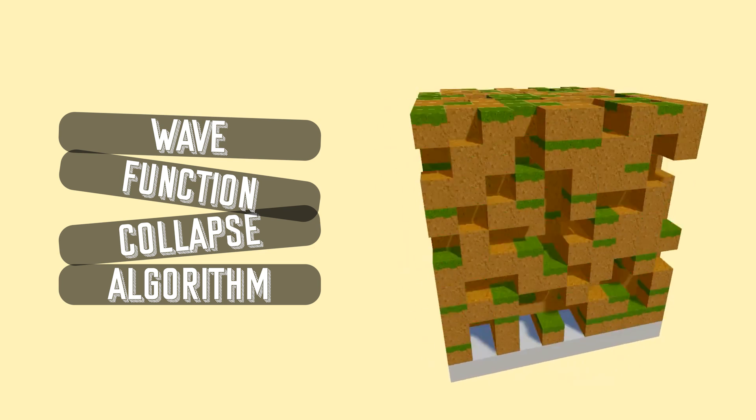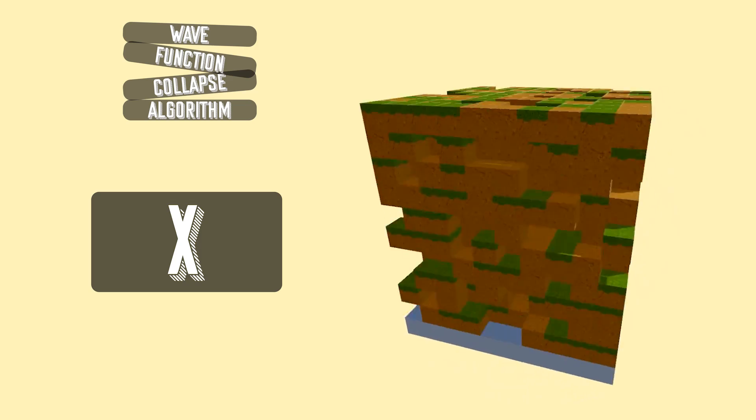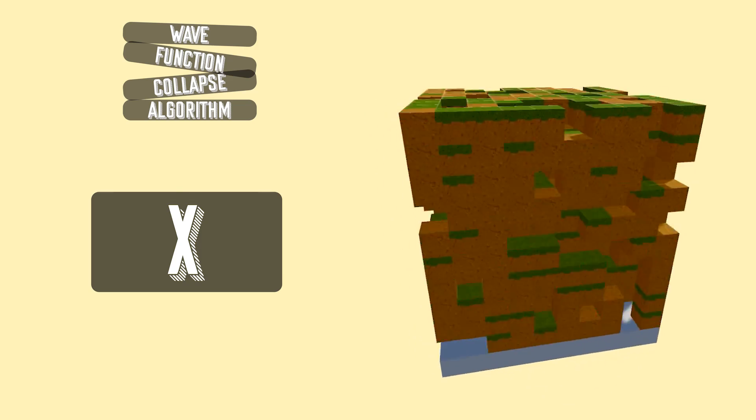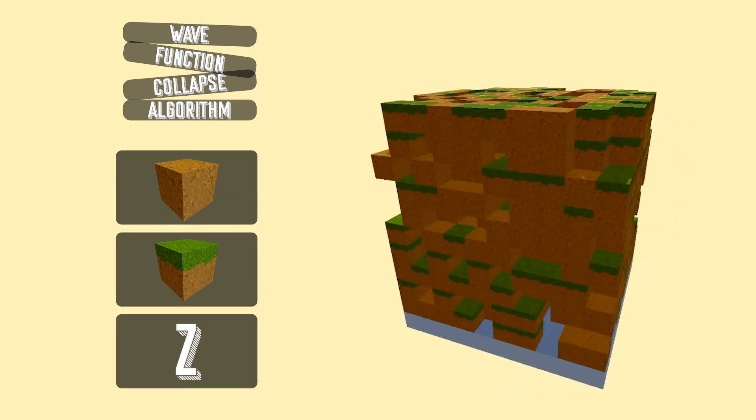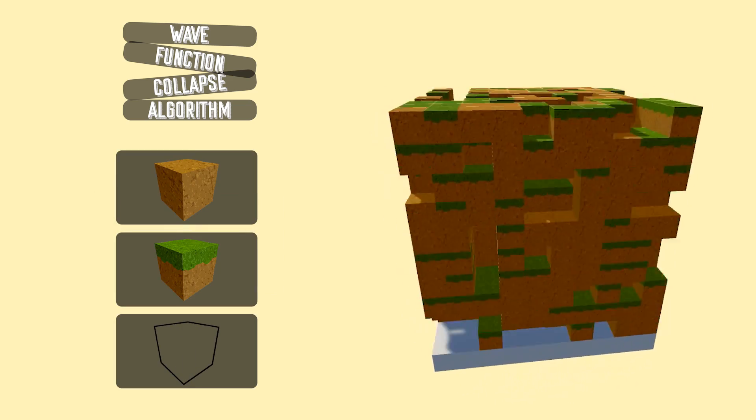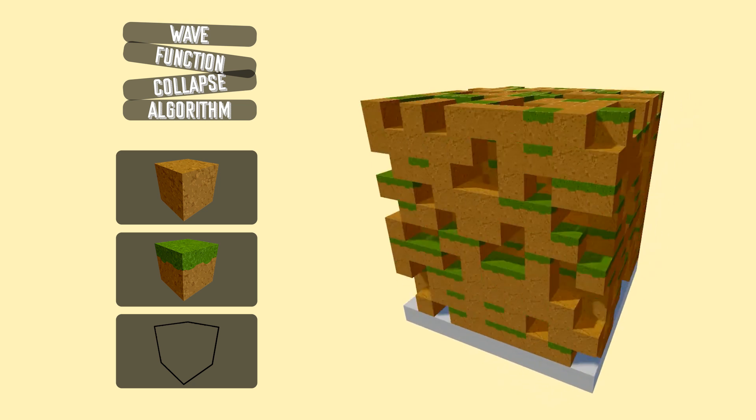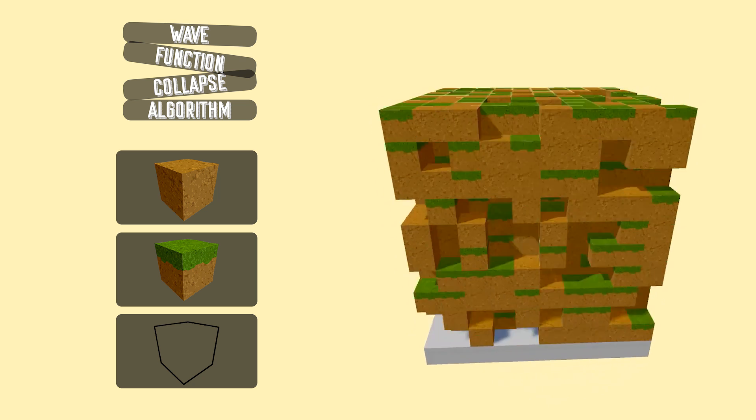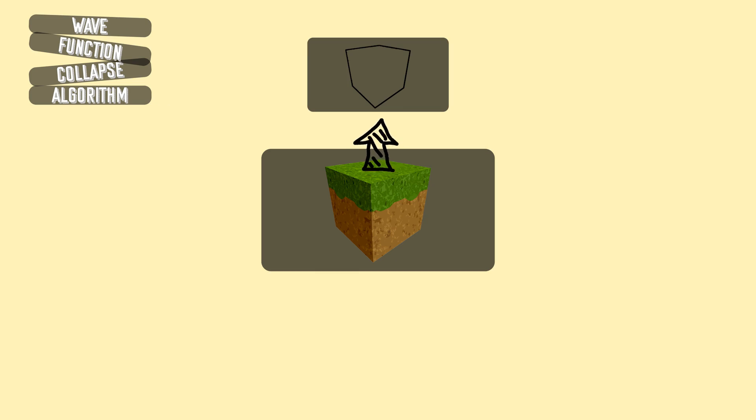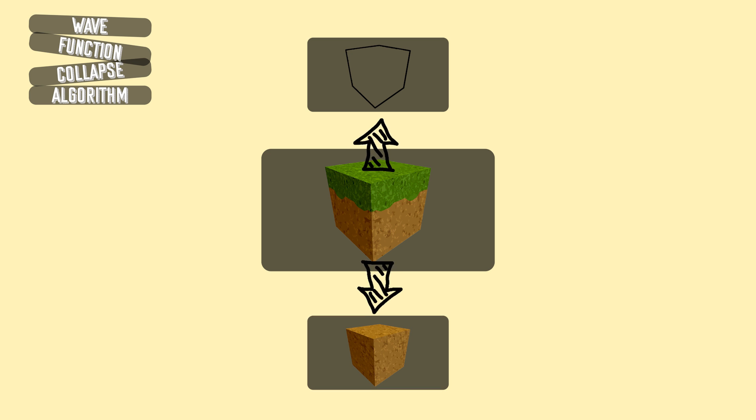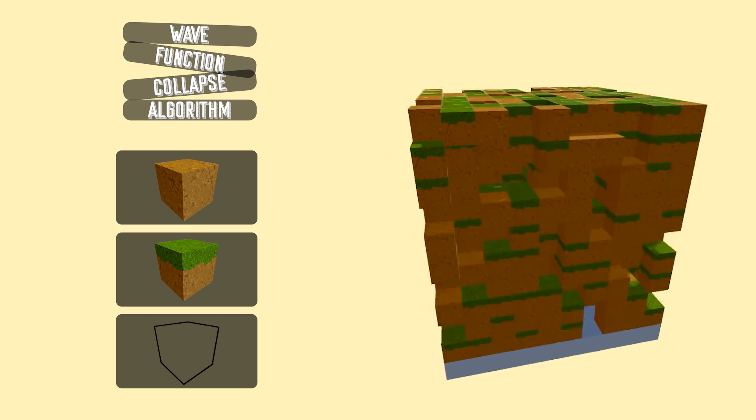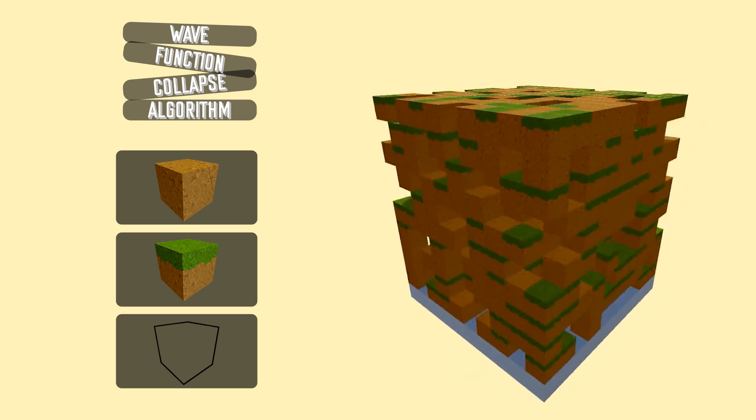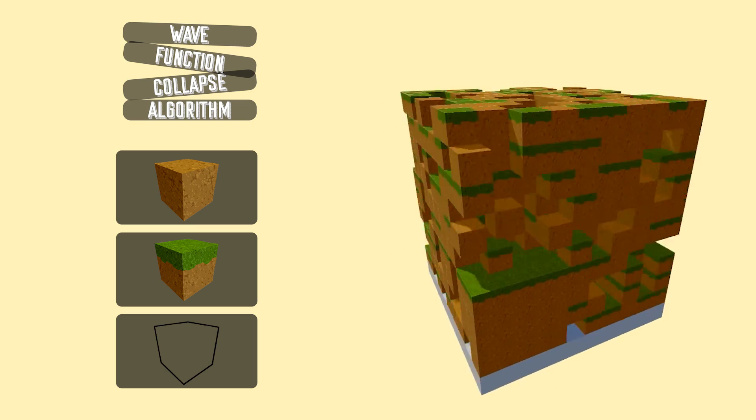With the wave function collapse algorithm, we simply create x amount of states. In this example, it's only three, the dirt state, grass state, and nothing state. Then we give each state very simple rules that they must follow. For example, the grass state must have a nothing state above it, must have a dirt state under it, and must have another grass state on every side of it.